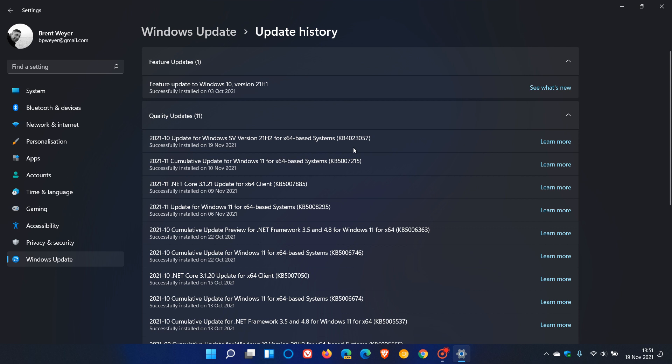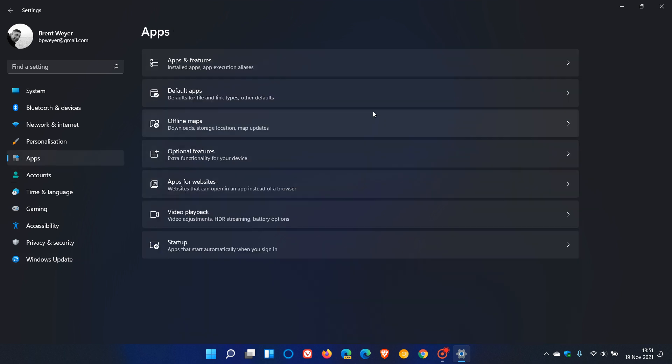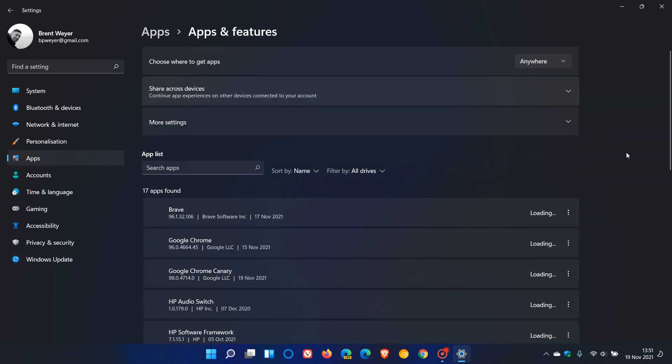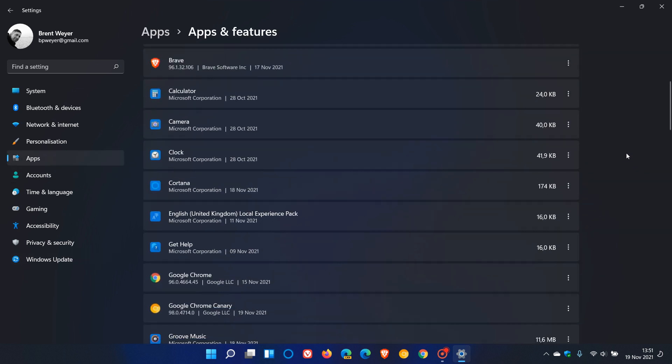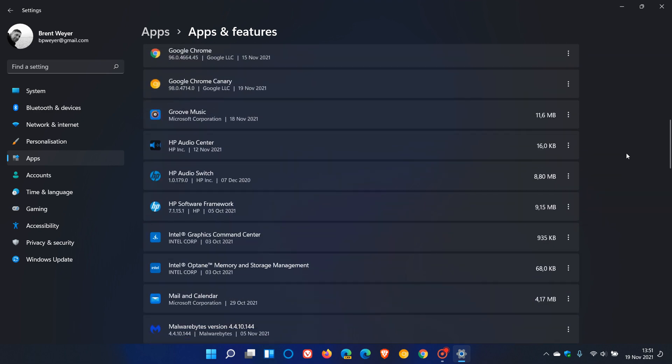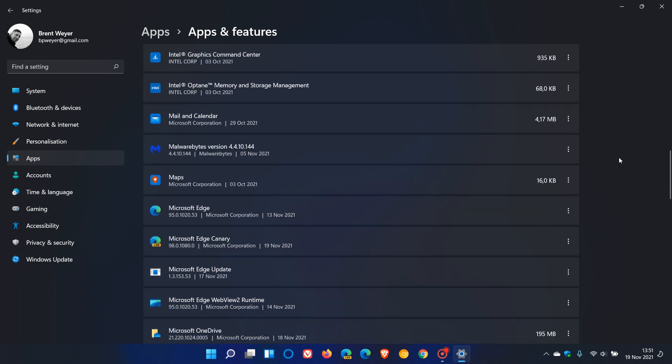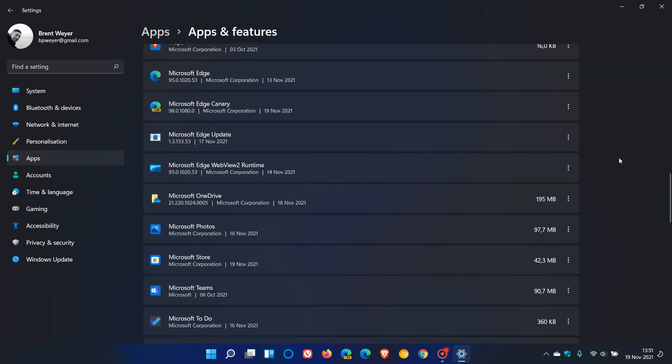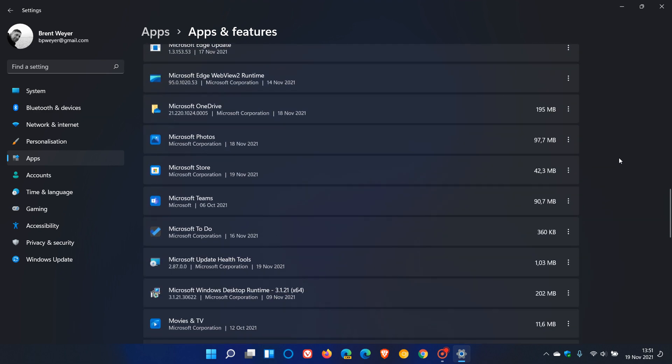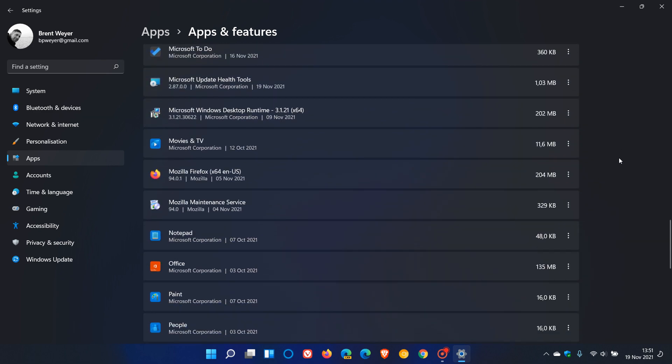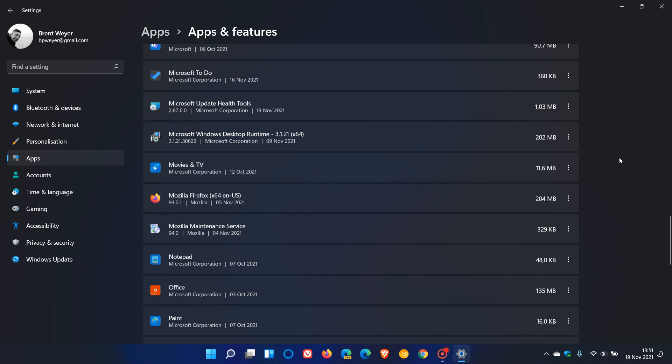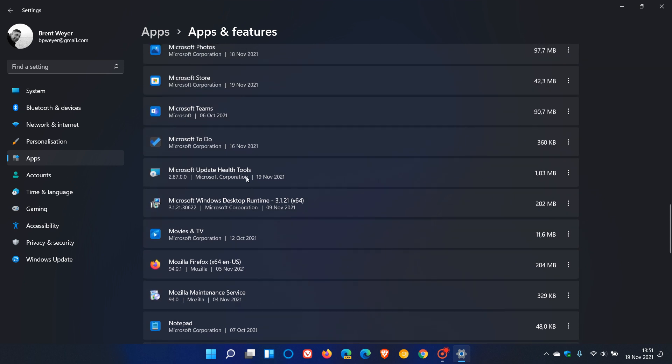Now KB4023057 also installs a little app called the Microsoft Update Health Tools. So if we just go to our apps and features list, you will find now in your apps and features list a little app called Microsoft Update Health Tools. Which is also installed today on the 19th of November and it's only 1.03 megabytes in size.